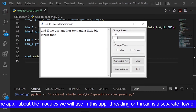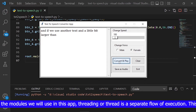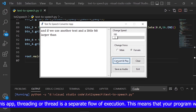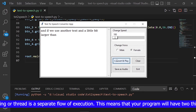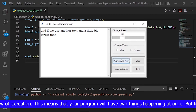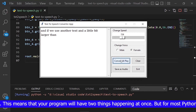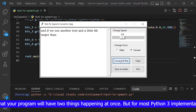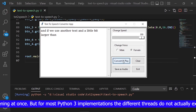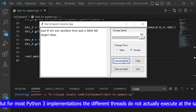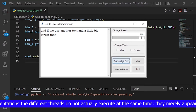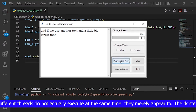About the modules we will use in this app: Threading, or thread, is a separate flow of execution. This means that your program will have two things happening at once. But for most Python 3 implementations, the different threads do not actually execute at the same time.